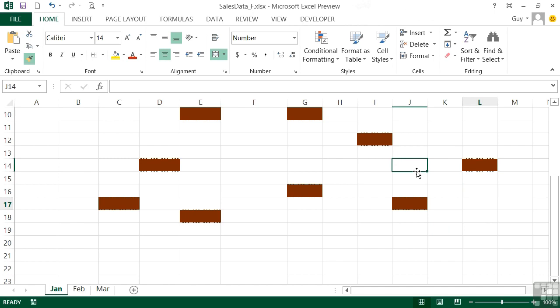So that's format painter brush. It's on the home ribbon. You need to click on the cell with the format that you like, then click the brush, then go to the destination cell. And it will paste the format straight onto that cell.